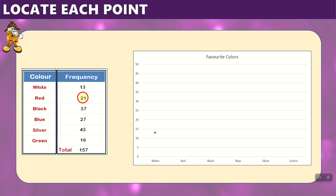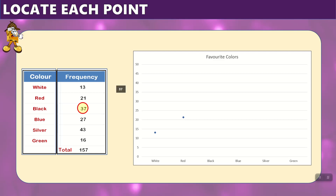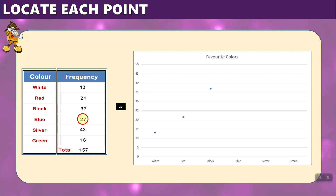Let's look at red, which is 21. We find red, locate where 21 is — a little above 20 — and where 21 and red intersect, we place a dot. We continue with black: 37 is between 35 and 40, and where they intersect above black, we place our point. Now blue, which is 27, is between 25 and 30 — we draw a line and where they intersect, we place our point.